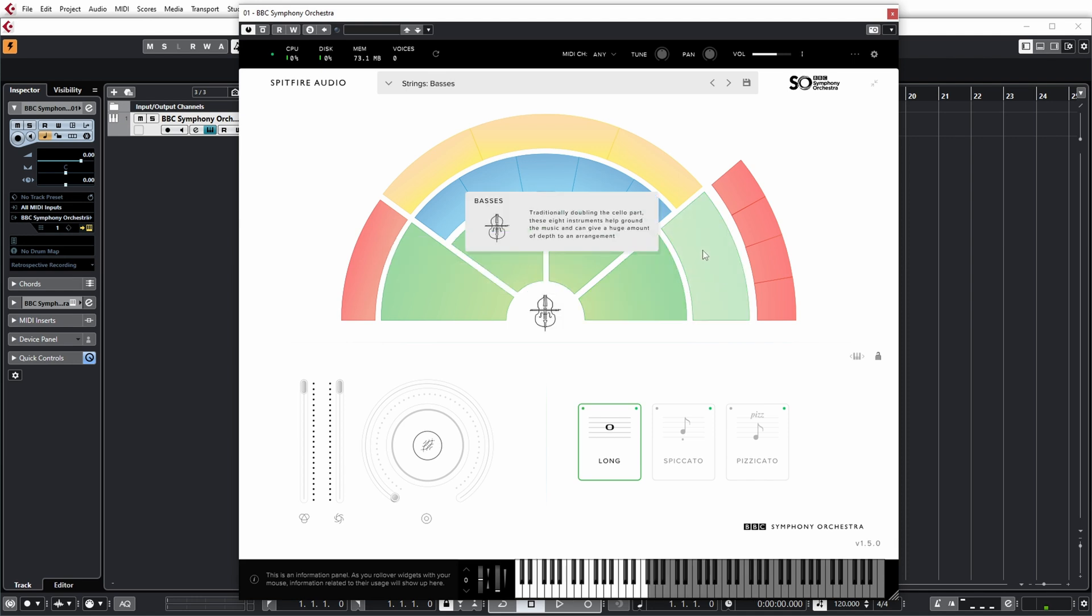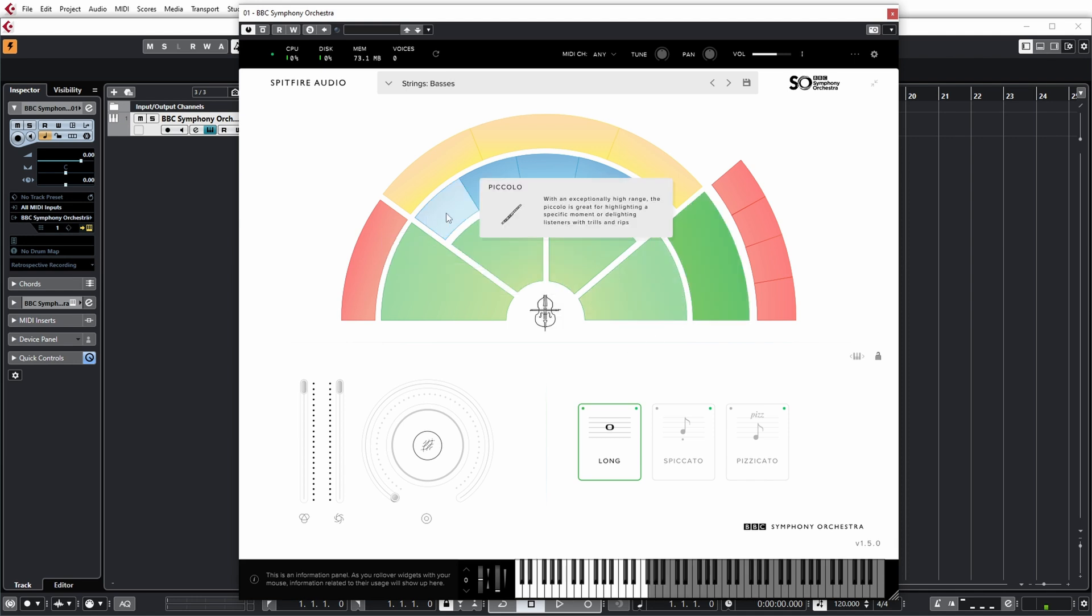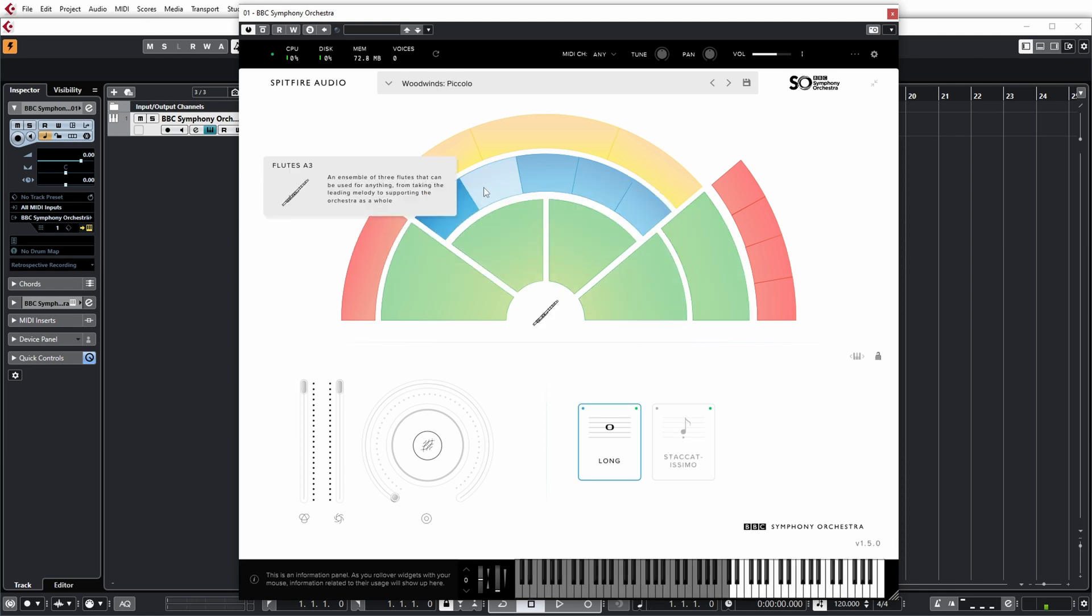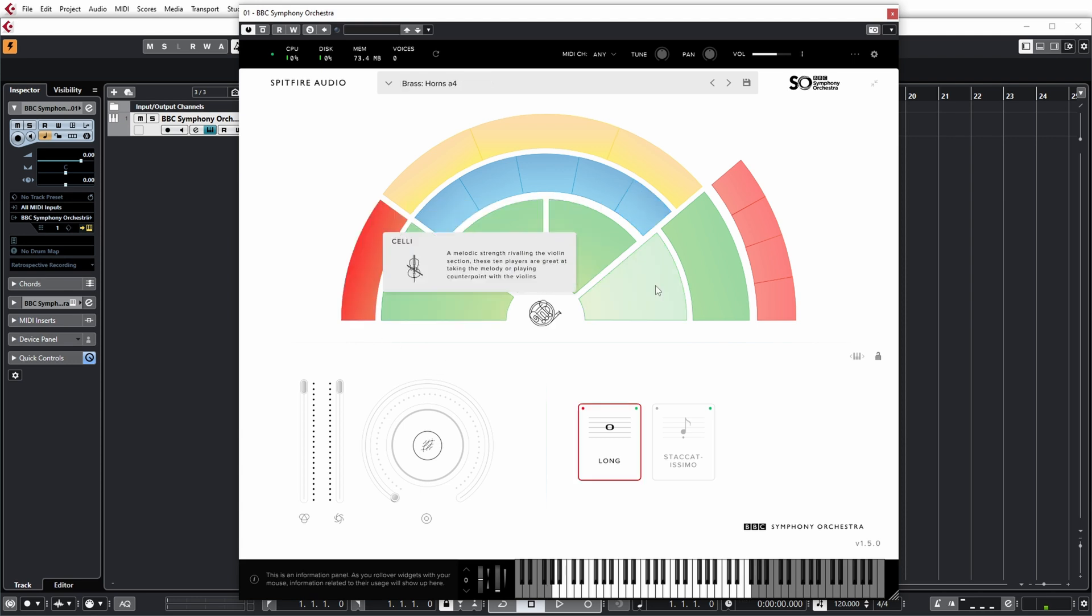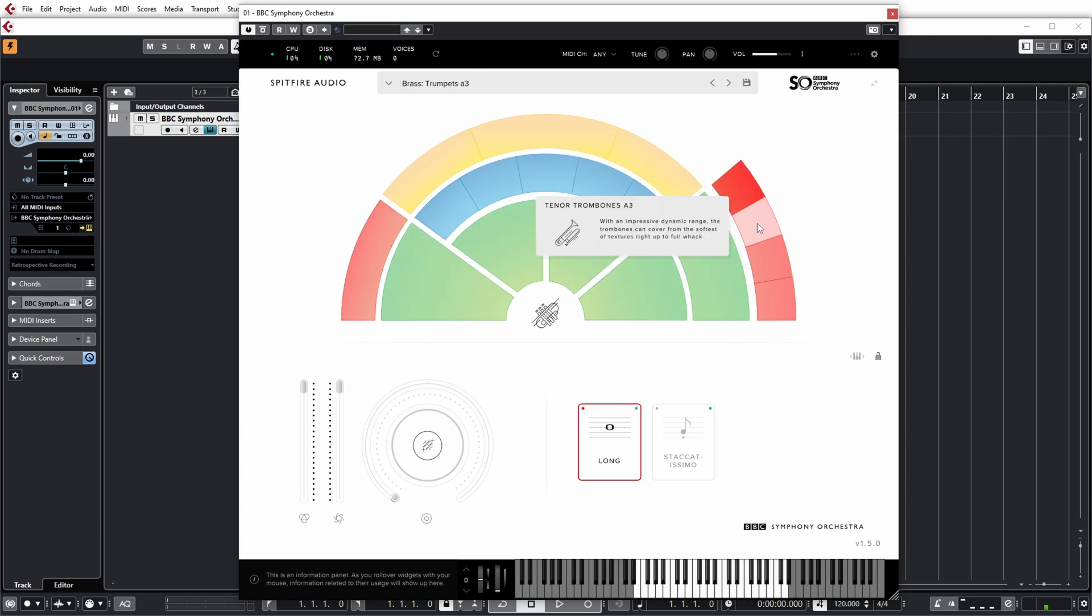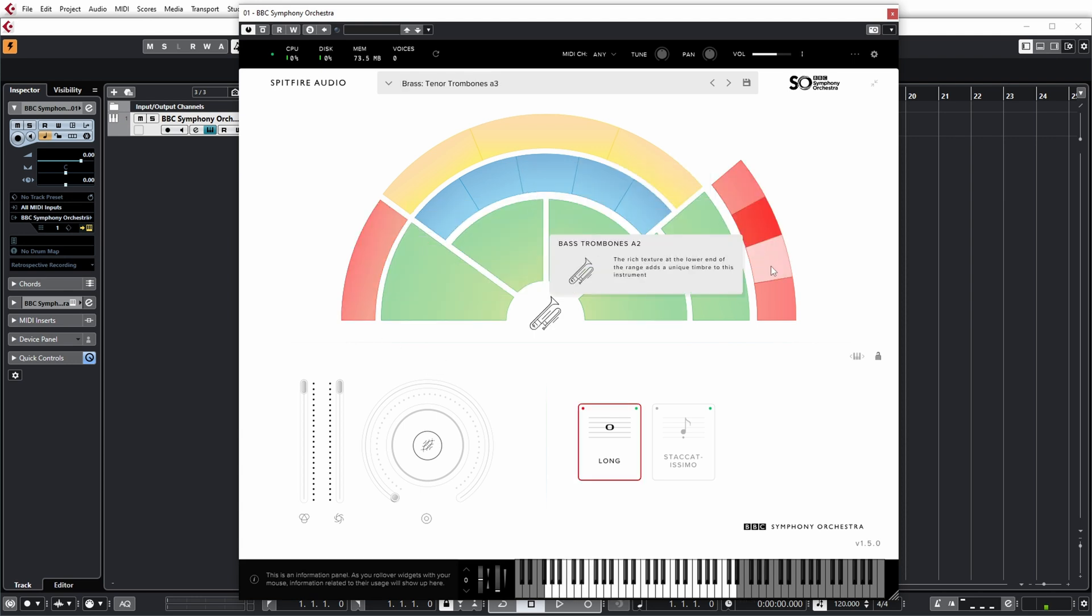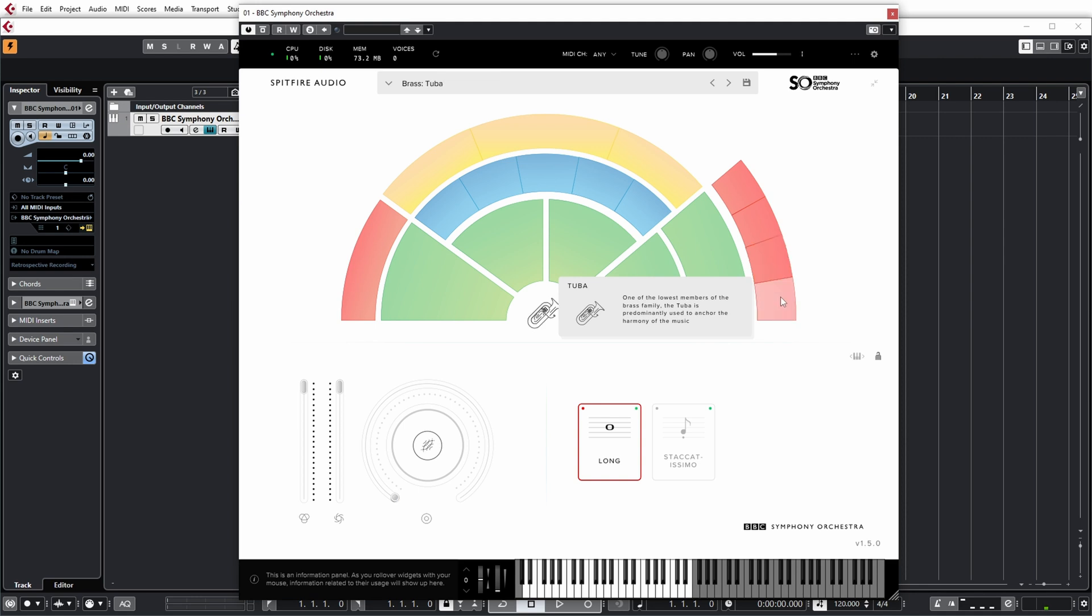celli and basses. Blue are the woodwinds: piccolo, flutes, oboes, clarinets and bassoons. Red is brass: horns, trumpets, tenor trombones, bass trombones and tubas.